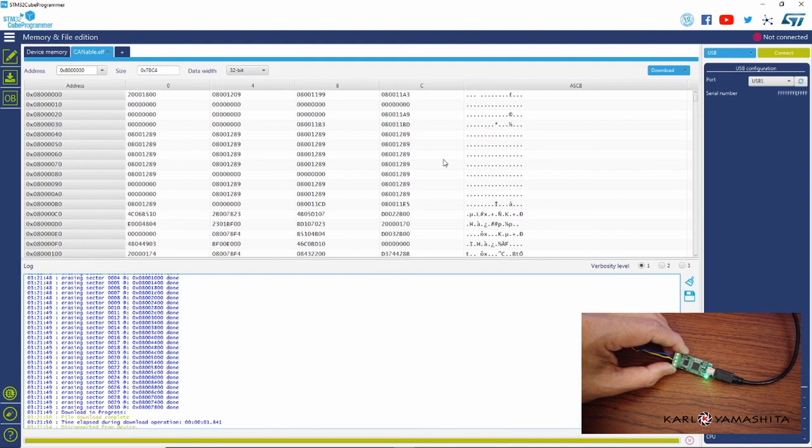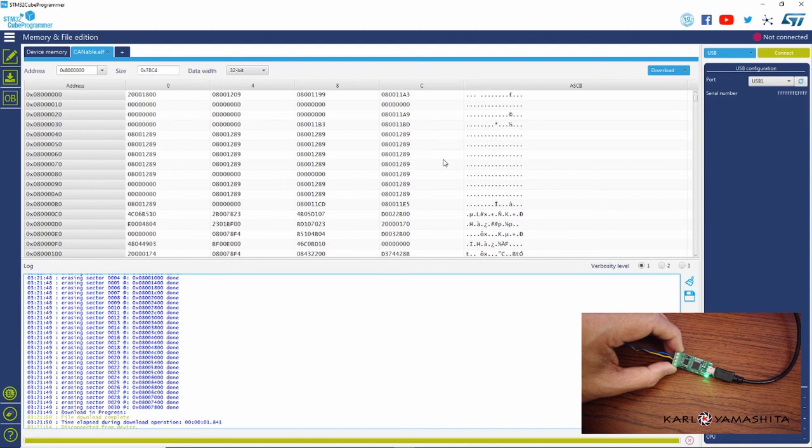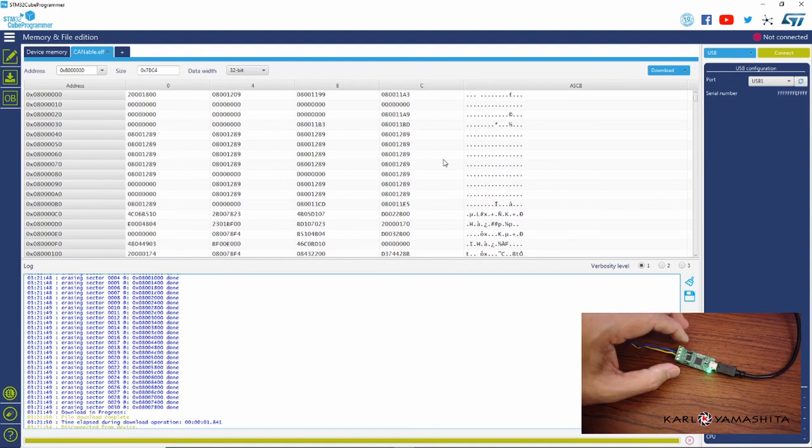And so the next step we'll just go ahead and connect the CAN-X software to show you that it is communicating.